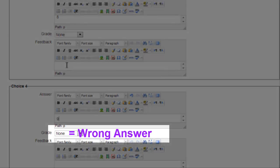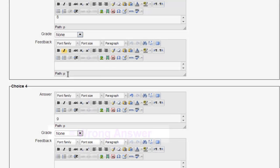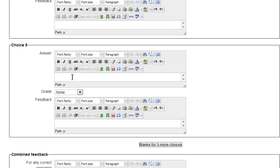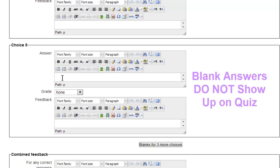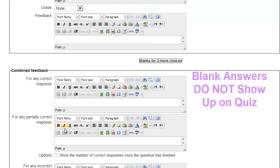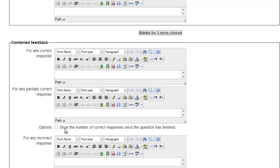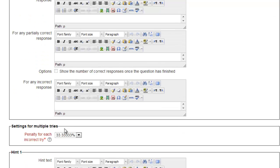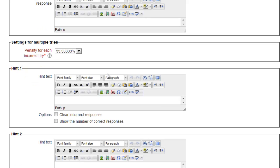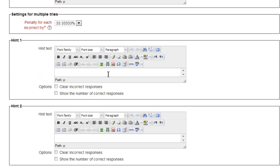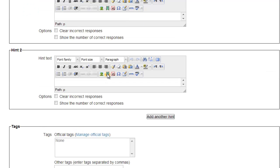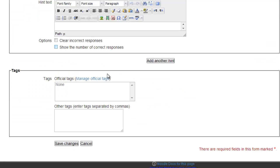We won't be entering any feedback at this time, so we will enter the four possible responses: 6, 7, 8, and 9, in the first four choices, making sure to select 100% for the correct answer of 7. We will leave choice 5 blank, and it will not appear on the quiz. We will leave the combined feedback blank as well. Unless you've chosen the adaptive mode, the penalty for multiple tries is irrelevant. You can offer hints to the students, we won't, and again add tags to the question to find it more easily. Save changes, and we're back to the question bank.